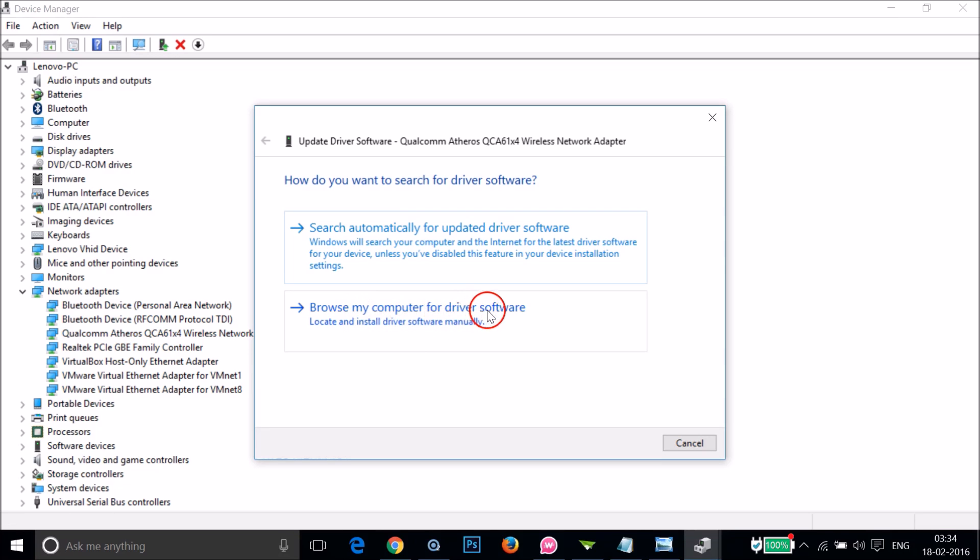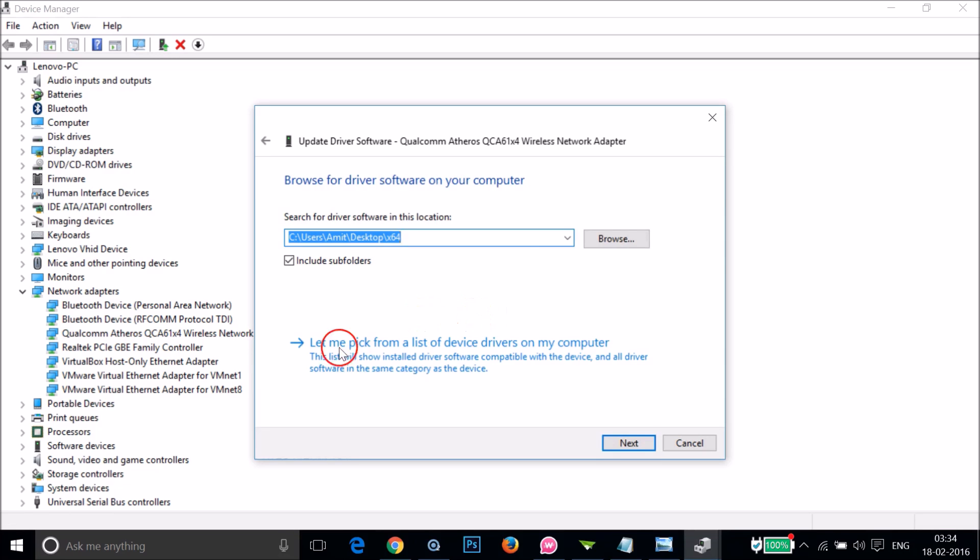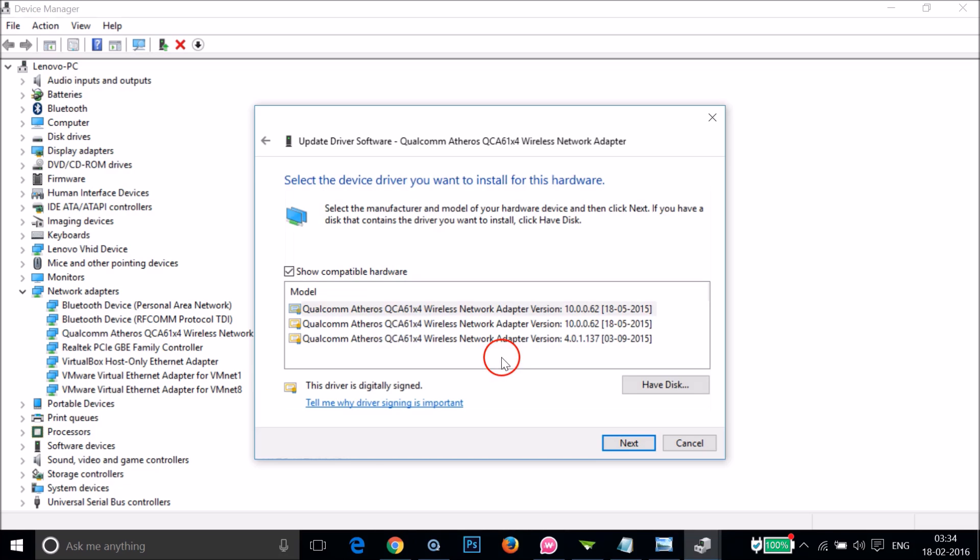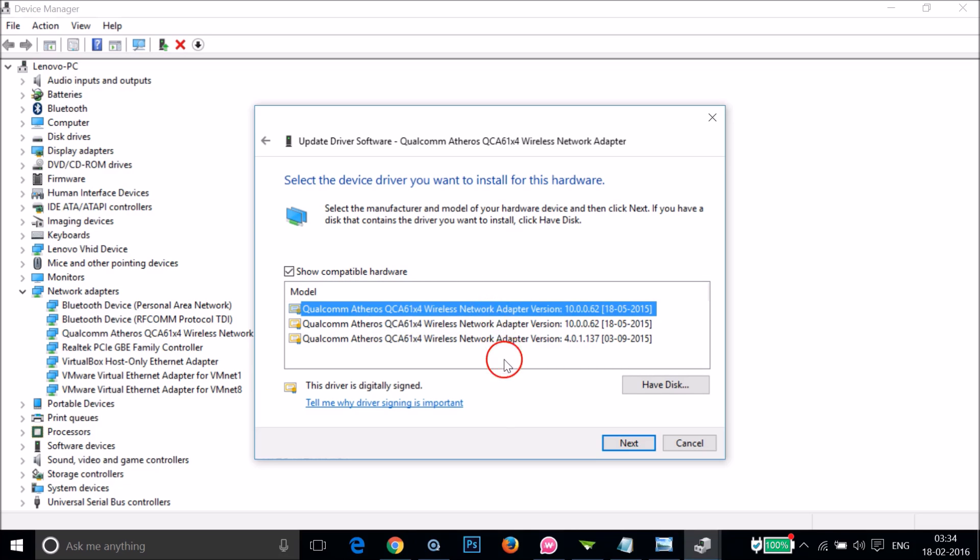Click on Browse My Computer for Driver Software and select "Let me pick from a list of device drivers on my computer." I've got three here; you might have one or two. Just select the first one and click Next.